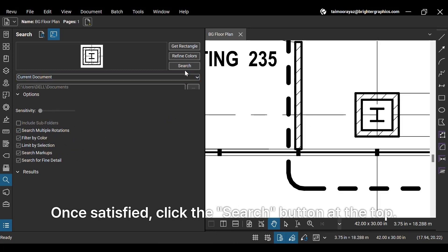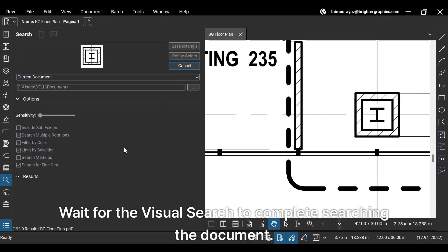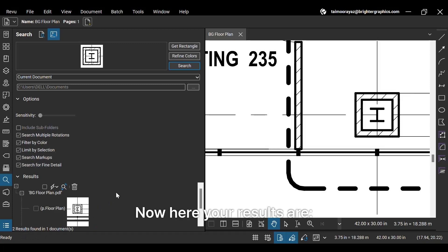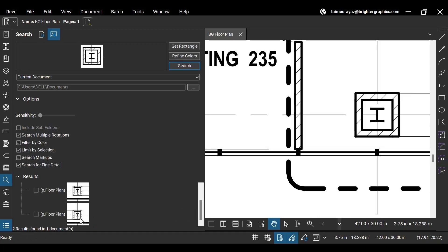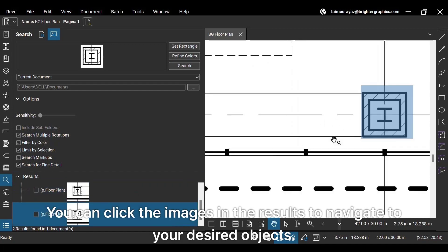Once satisfied, click the Search button at the top. Wait for the visual search to complete searching the document. Now, here your results are. You can click the images in the results to navigate to your desired objects.